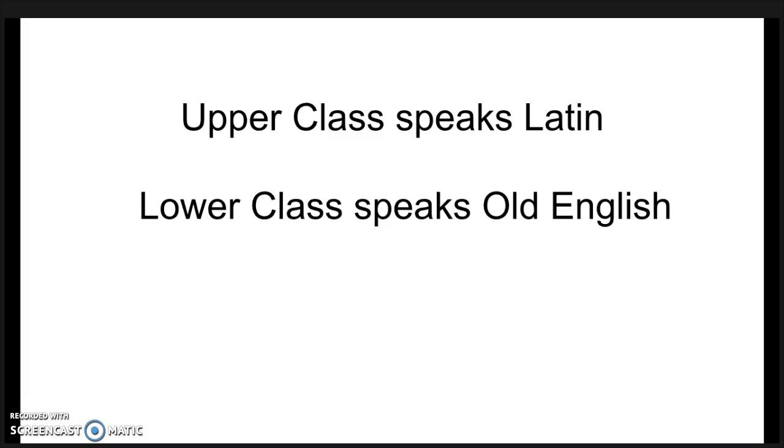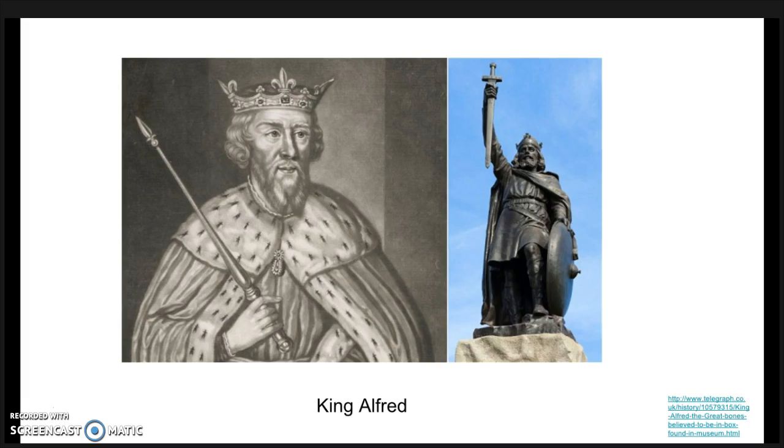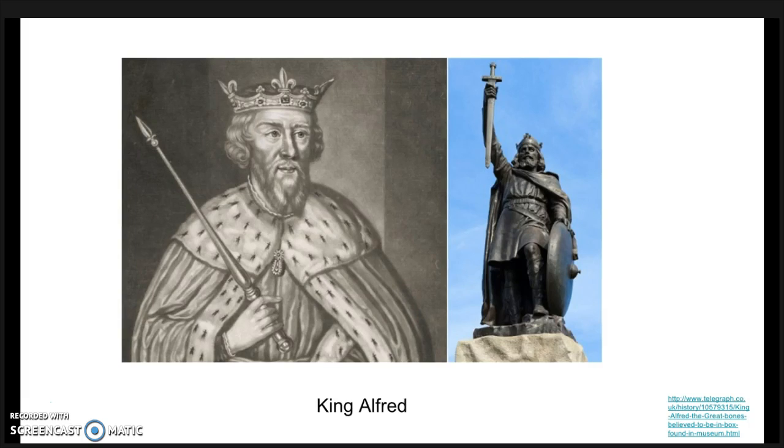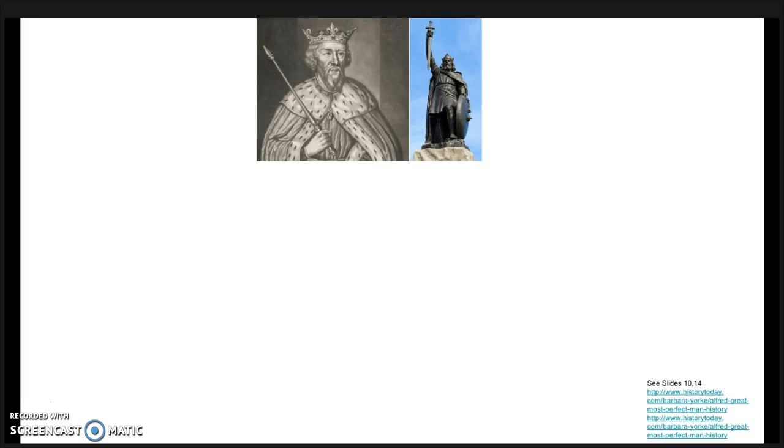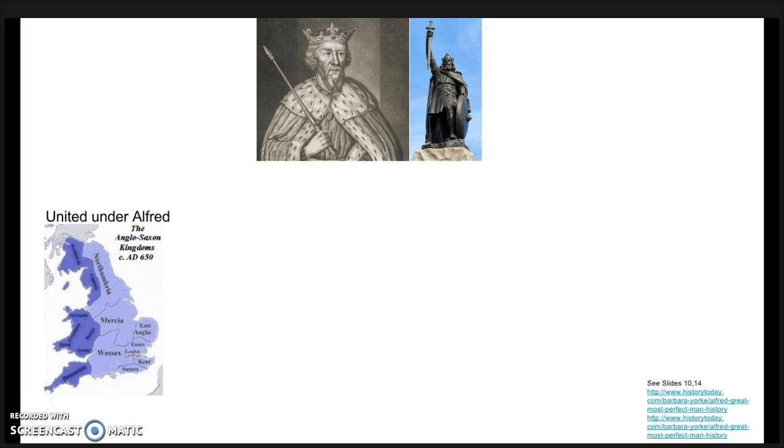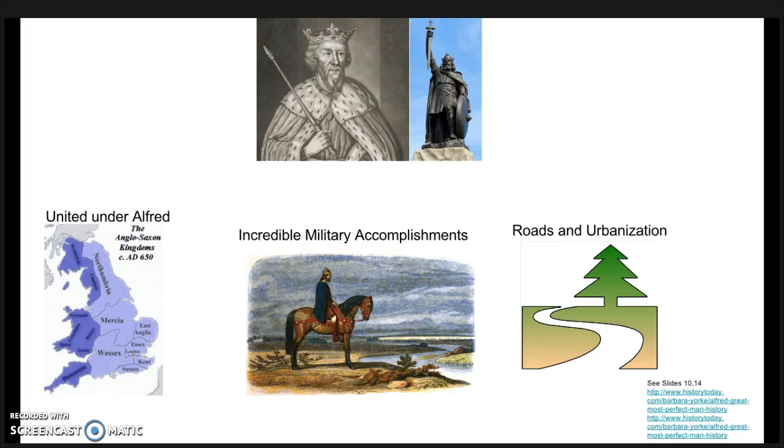Viking raids happened after King Ethelbert's reign. Some of the Vikings assimilated into the population, which changed the Old English language. King Alfred the Great came to power in Wessex in 871. He was very influential in the spread and use of Old English. He was the first to claim kingship of all of England. He was a unique military leader in that he befriended the attacking Scandinavians. He helped urbanize areas and make roads, some of which still exist to this day.